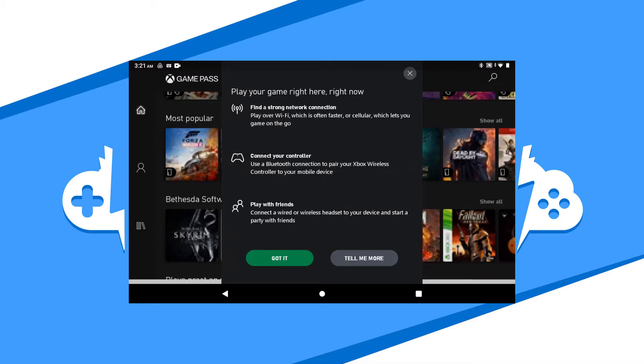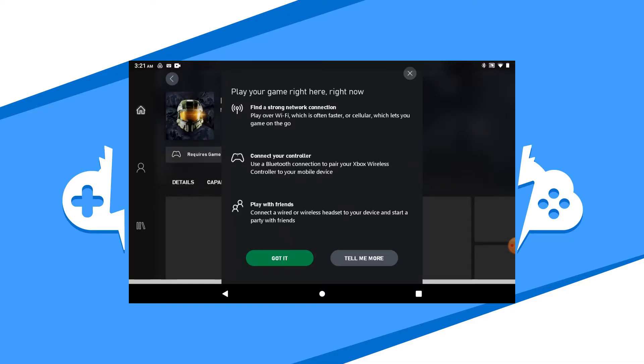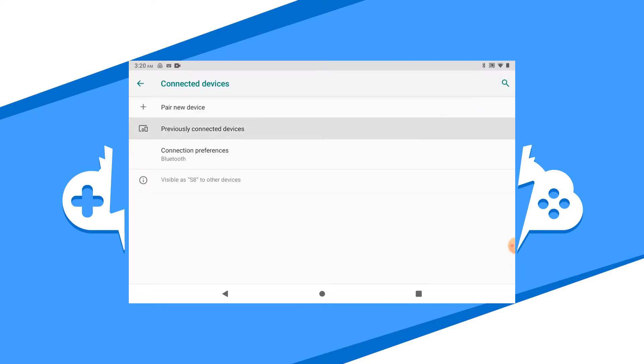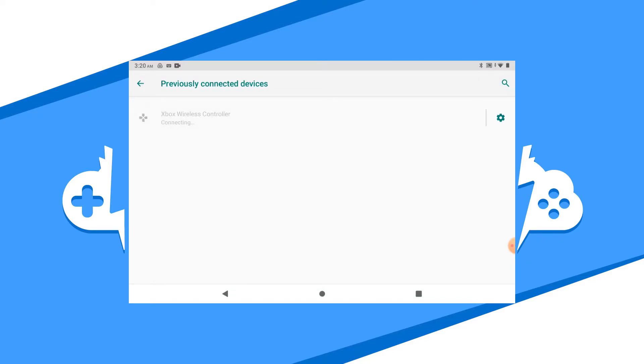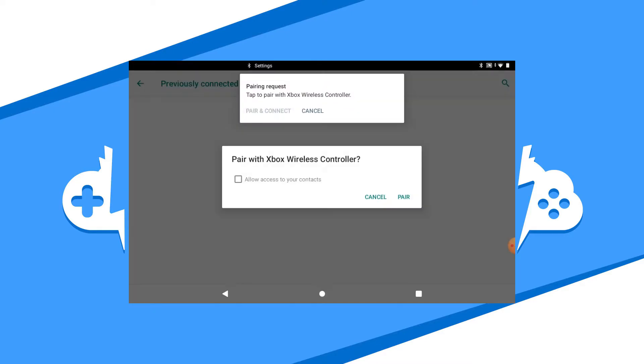Please note that a controller is necessary to play on the Xbox Cloud Gaming platform. I would recommend a controller connected to play through Bluetooth. Go to your Bluetooth settings on your Android and connect your controller there.